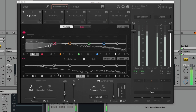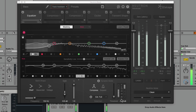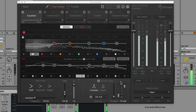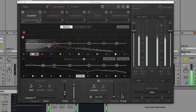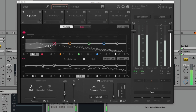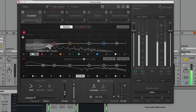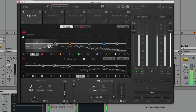The kick is definitely starting to shine through and our track is starting to take shape, but the release is a little bit sluggish. Let's see what we can do to tighten that up a bit.